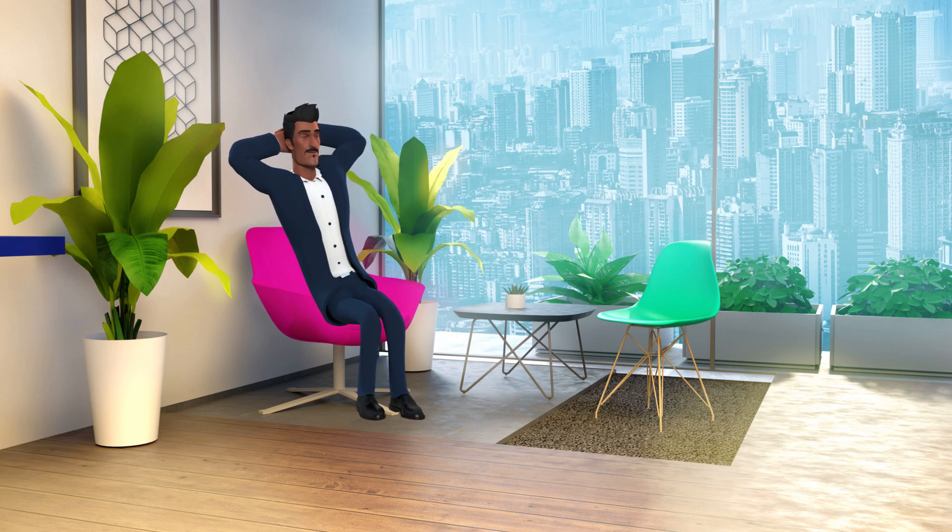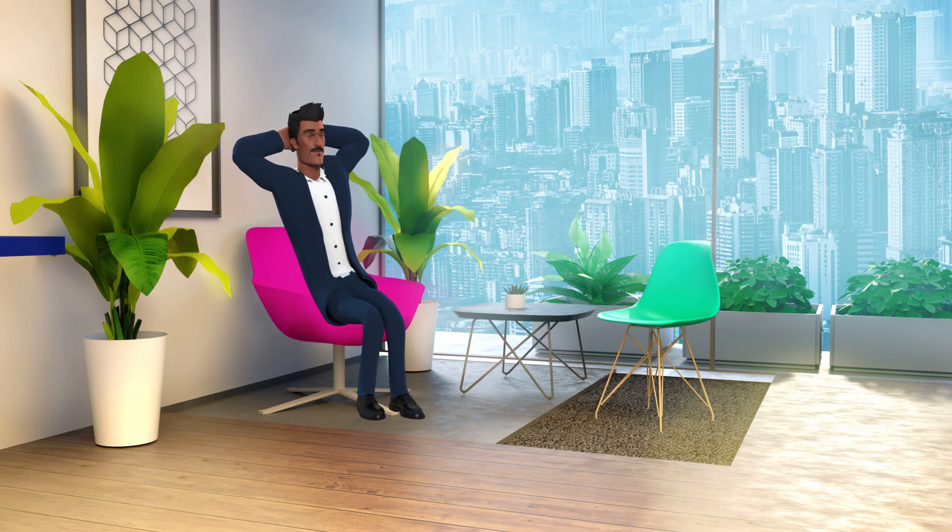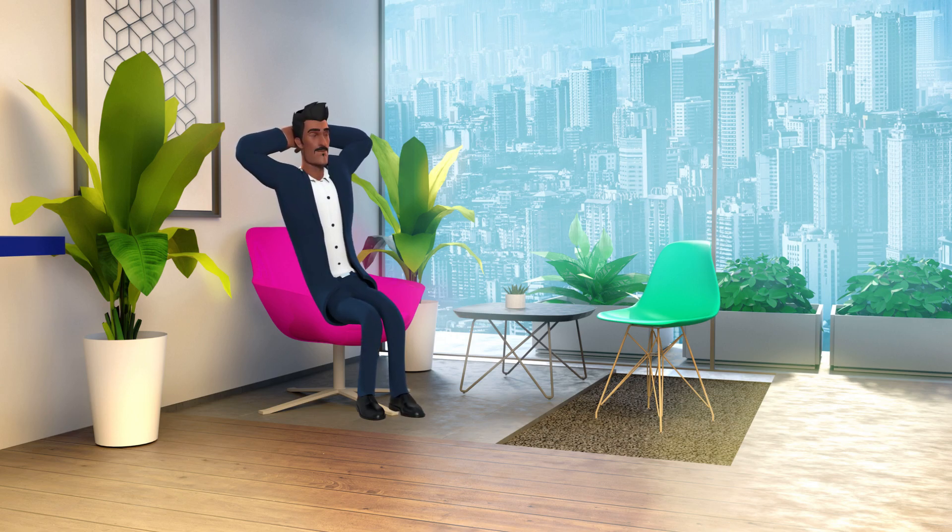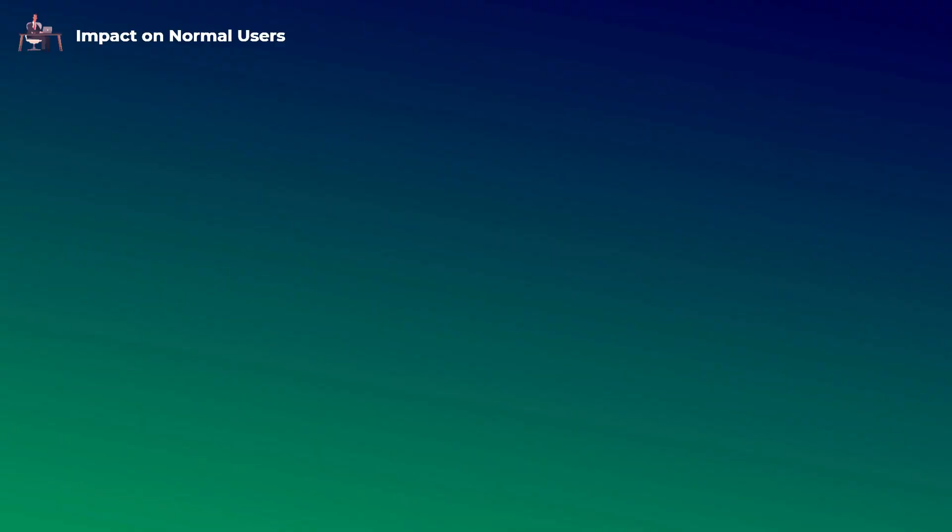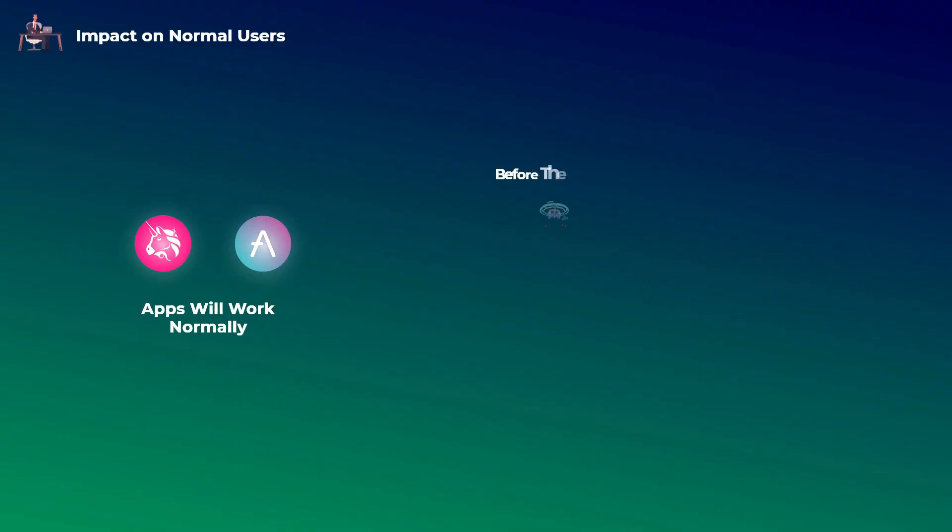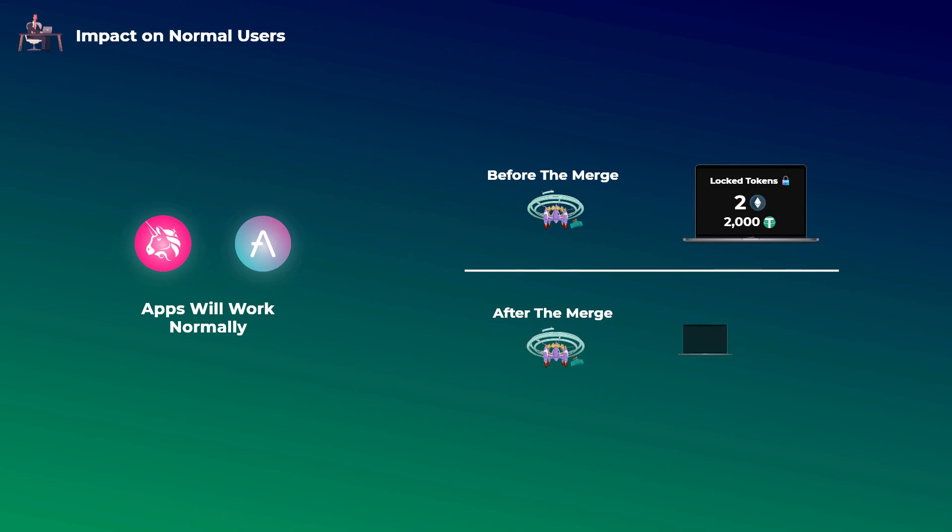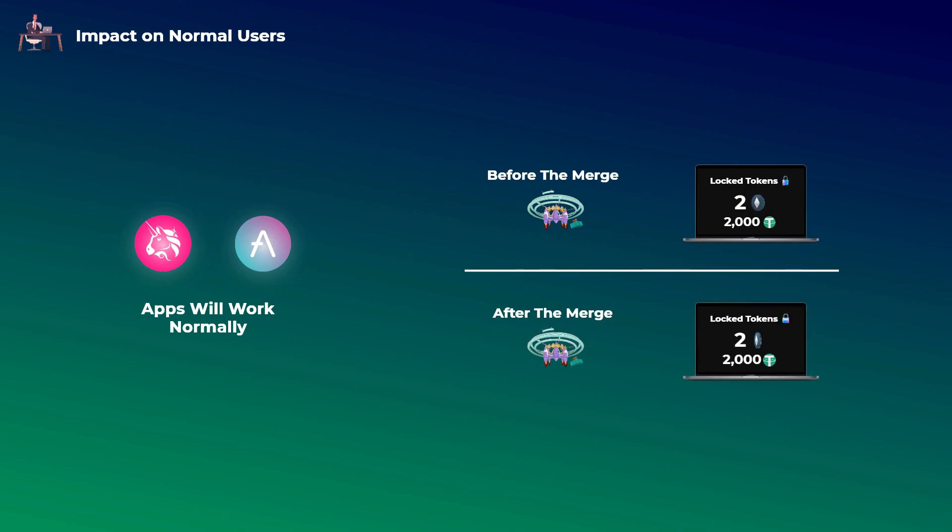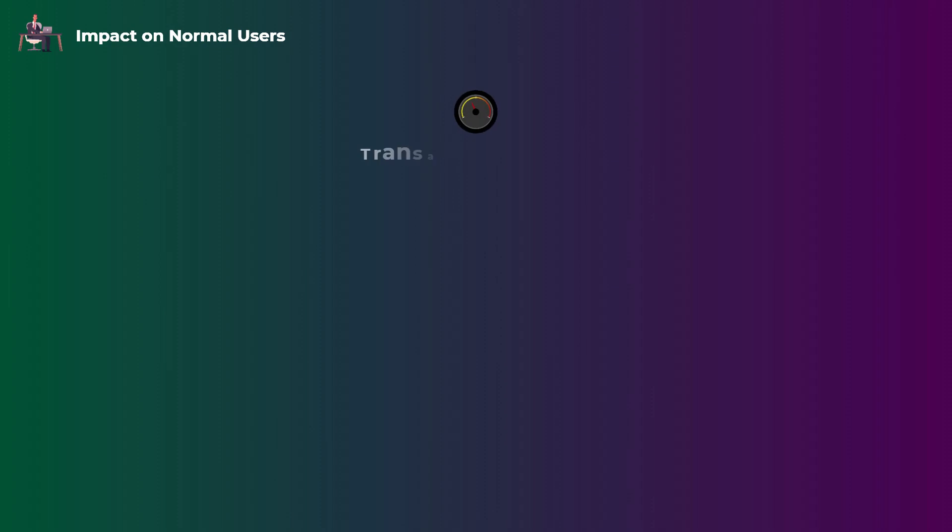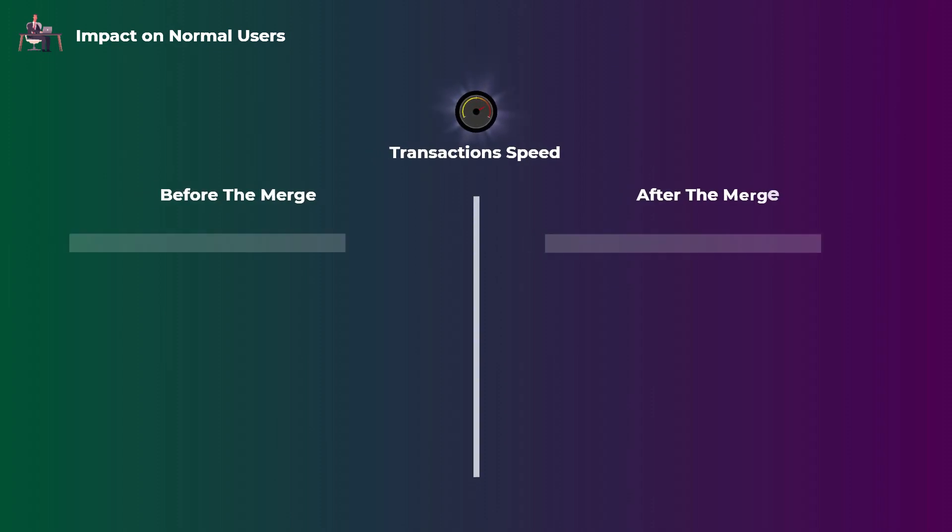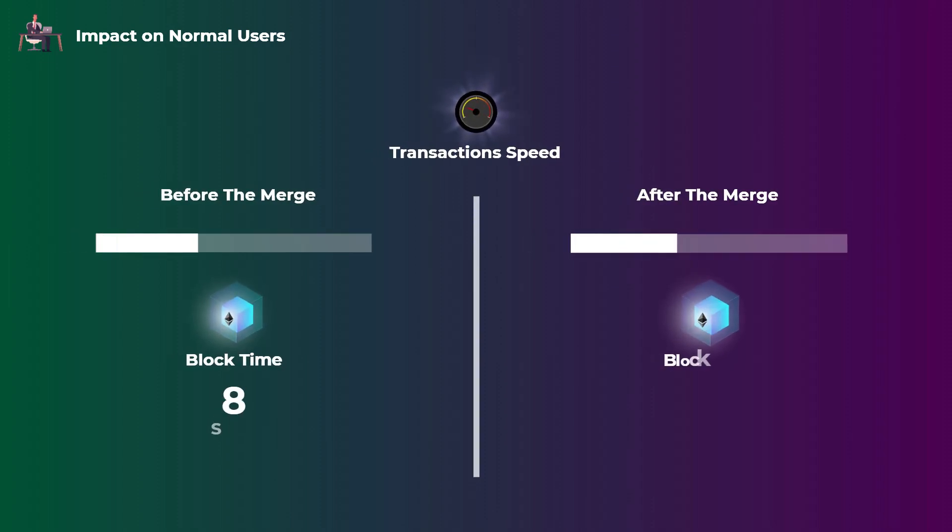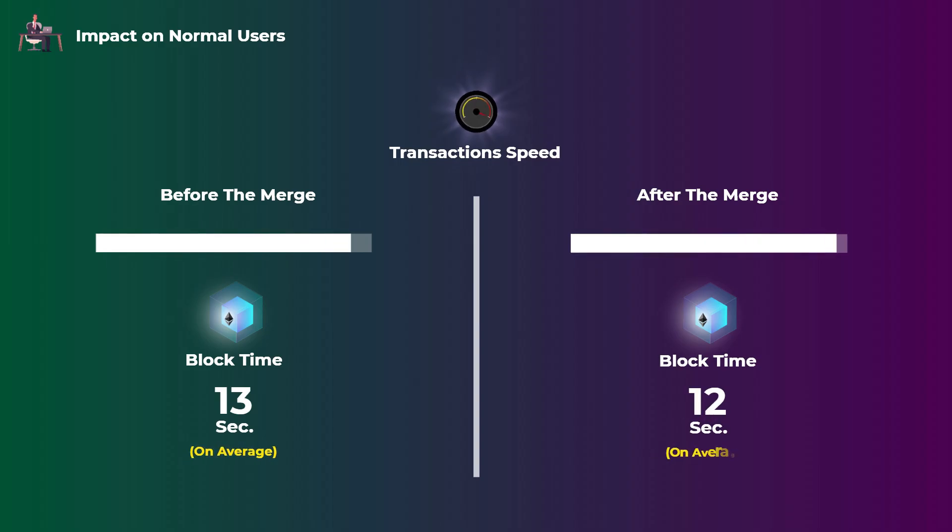You probably will not even notice the transition, as the network will not stop. Also, after the merge, apps like Uniswap and Aave and others should work normally like they were before the merge. For example, if you have deposited some tokens on Uniswap, after the merge you will have the same number of tokens deposited on Uniswap. When it comes to the speed of the transactions, you probably also won't notice any difference. It may be slightly faster, but most users will not notice any speed difference.